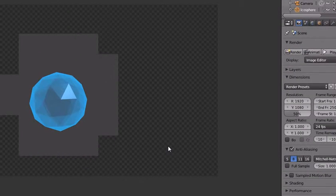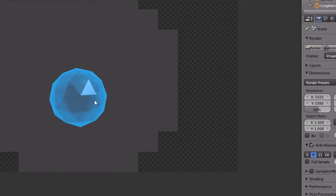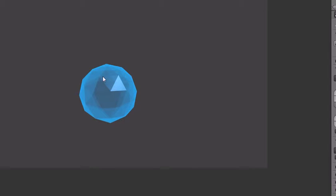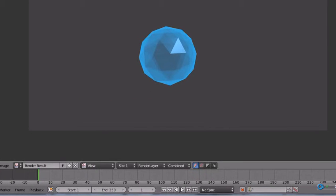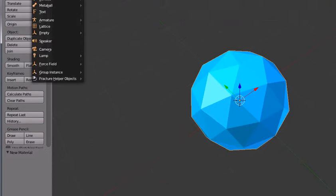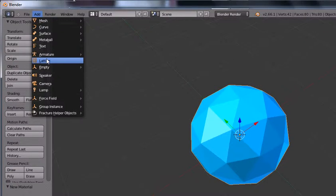Now if we render we will see this nice looking hologram. So now we are going to add some more effect to it.